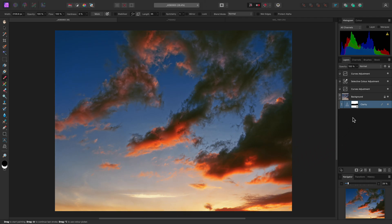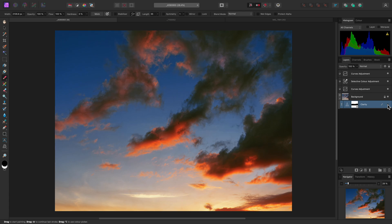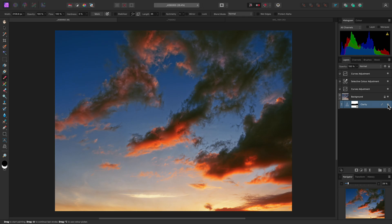If you look on the Layers panel, the clarity layer now has a mask. I can hide the layer, so you can see the image before the clarity effect is applied, then show it again to see the result.